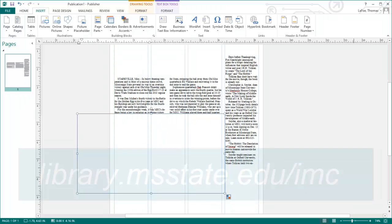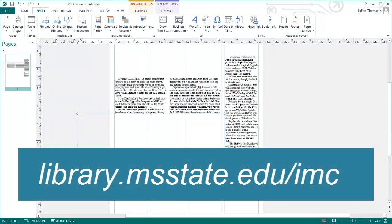If you have any questions, or would like more handouts or tutorials, please visit our website at library.msstate.edu/imc. Thanks for watching.